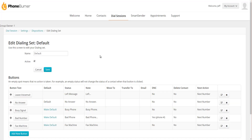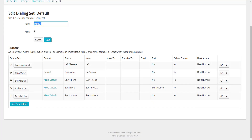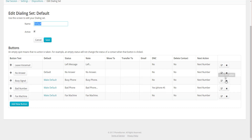From here I can now see the five buttons that make up the default Dialing Set. I can change the name if I want to, and I can also deactivate a Dialing Set. Down below you'll see the five buttons: Leave Voicemail, No Answer, Busy Signal, Bad Number, and Fax Machine. If you don't like the order, you can rearrange them any way you'd like.